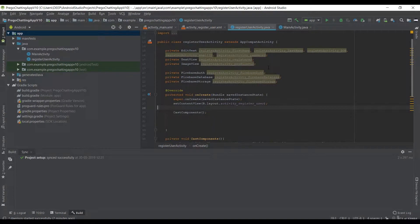Hello and welcome to Prego Coding Classes. In the previous video you saw how to code the login activity. In this video we'll continue coding the register user activity. You're watching part 4 of the basic chat application video series. Without wasting any time, let's get started.